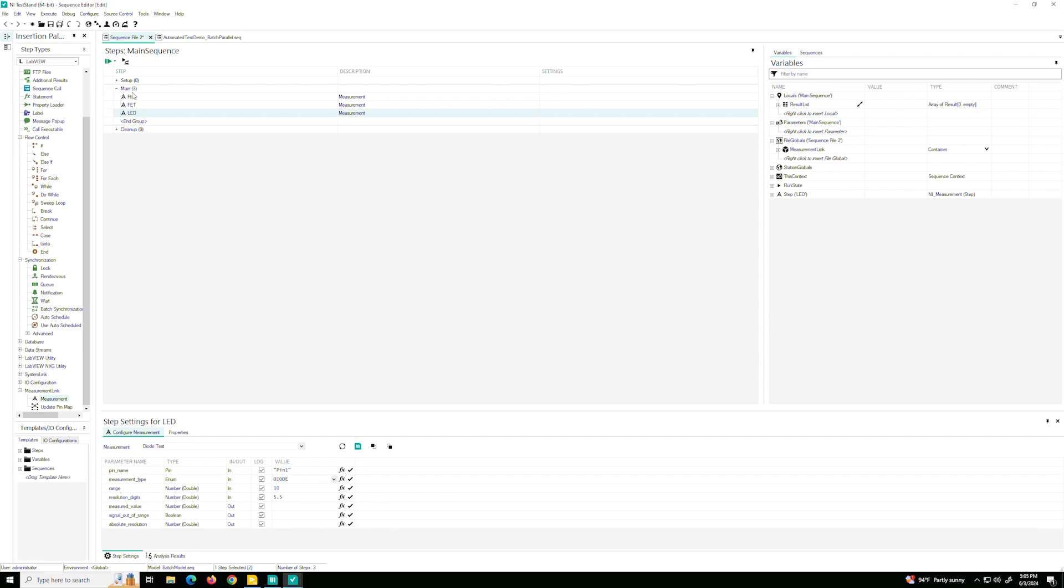They're in sequence. So technically we can run one test at a time, one DUT at a time. But we said our challenge is we're going to be testing all of our DUTs at once in parallel. So we want to auto schedule these.